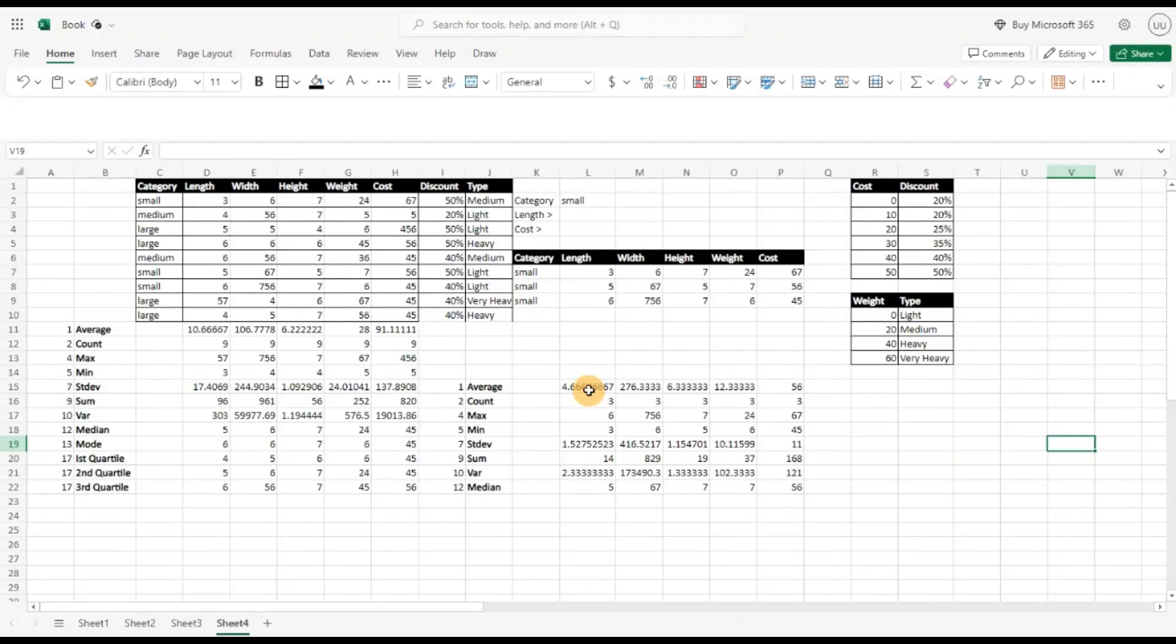Hi guys, welcome back to the continuation of the data analysis series in the free online version of Excel.